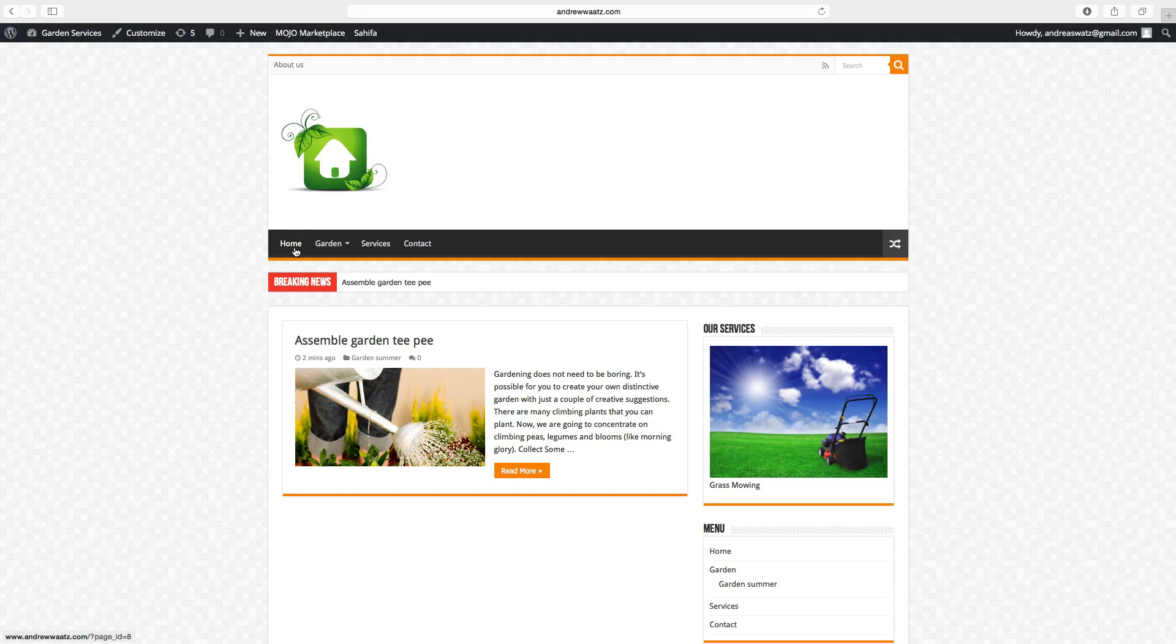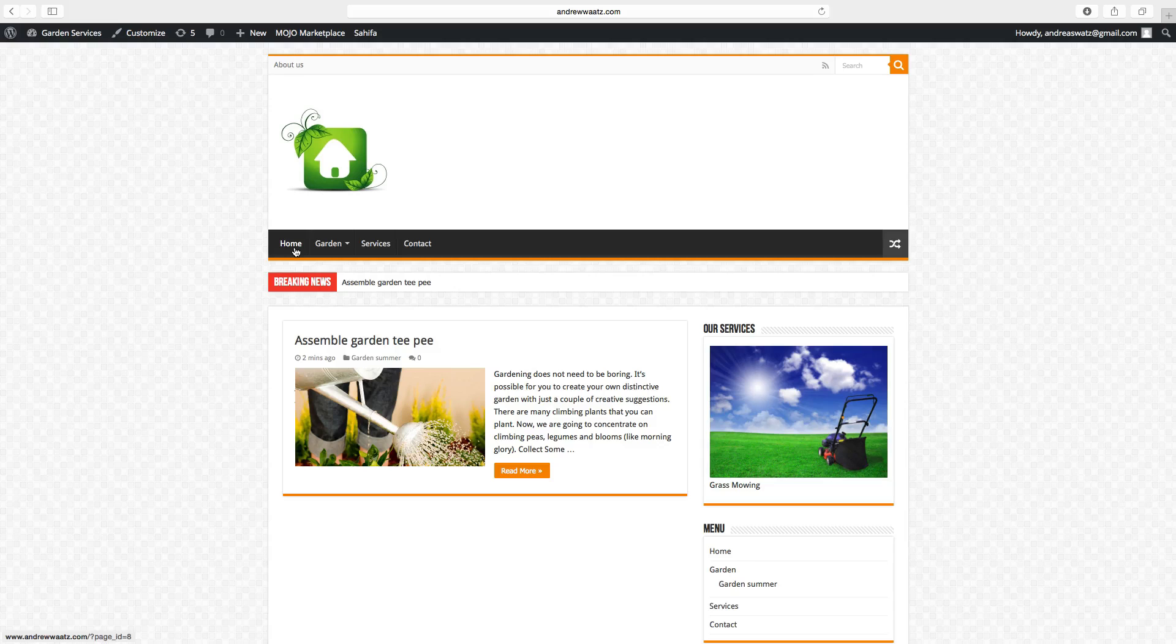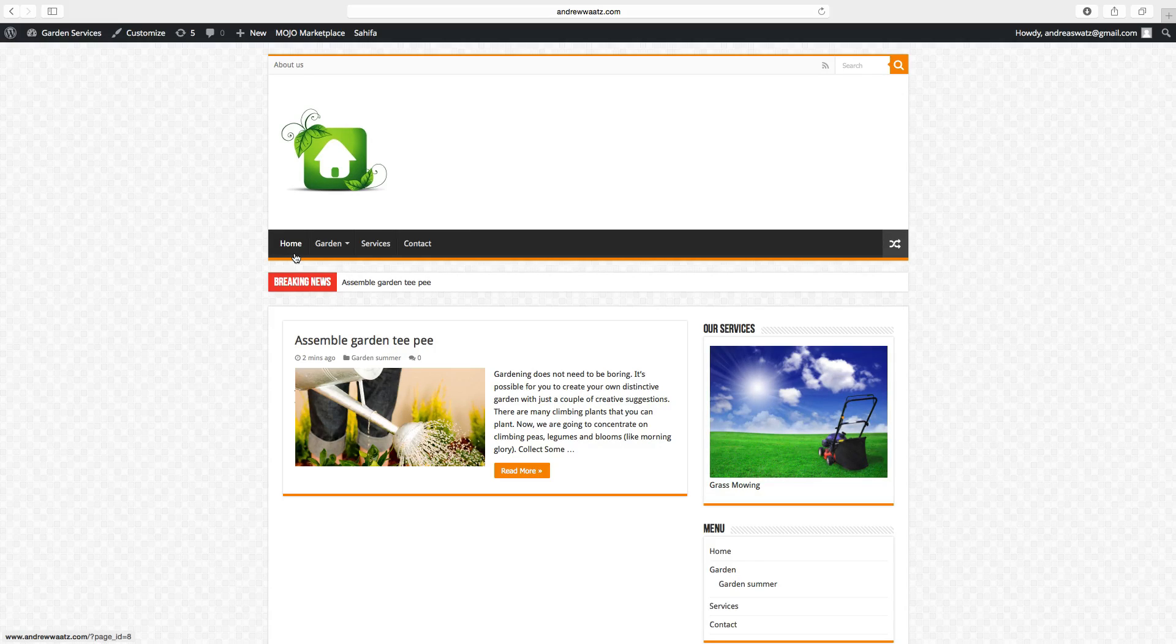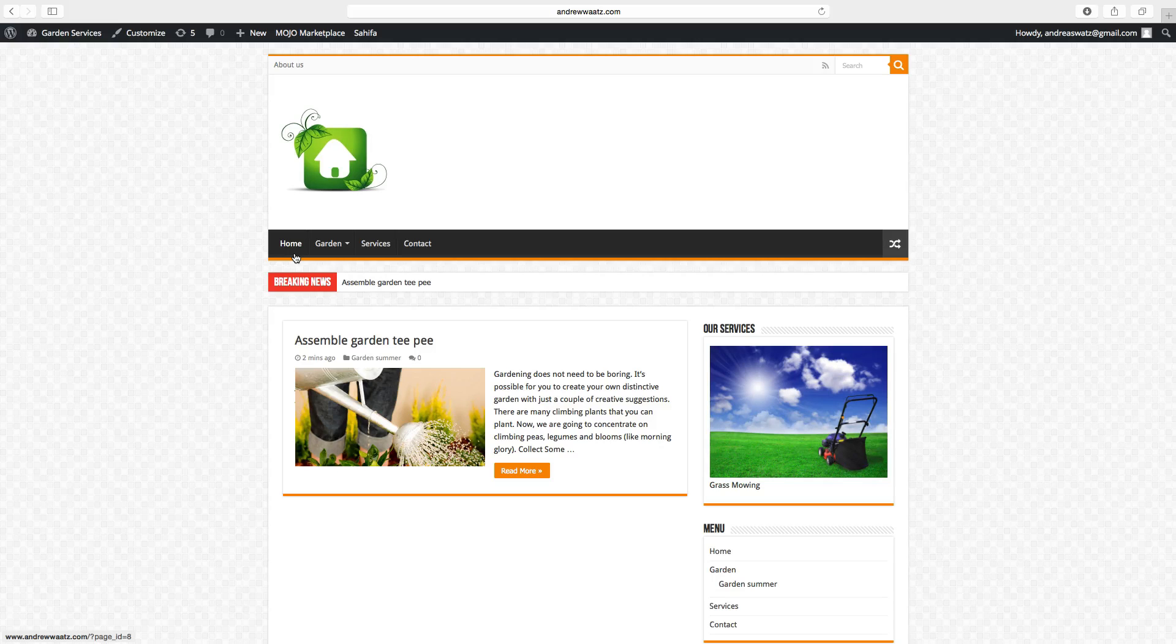This is how you add categories and how you create a post. Up next we are going to edit your contact page and add a contact form.